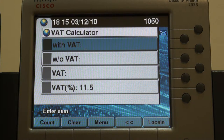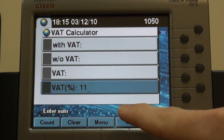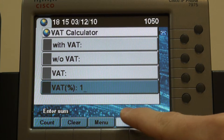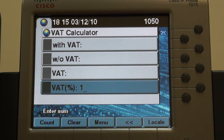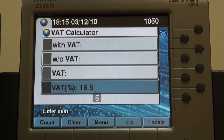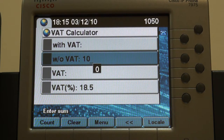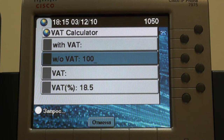Let's set a new rate. Now enter the price without Watt. Push count. Here's the solution.